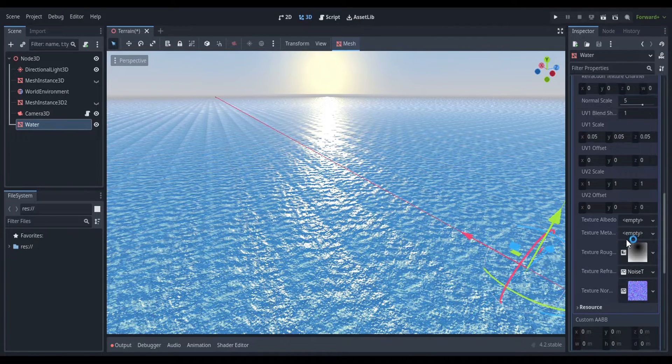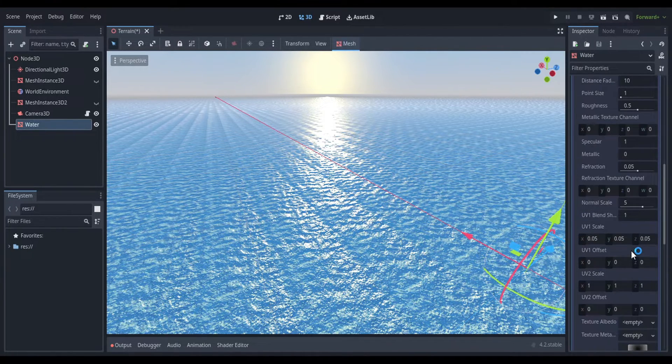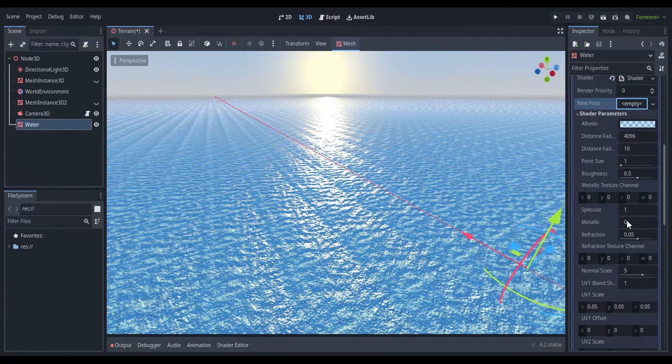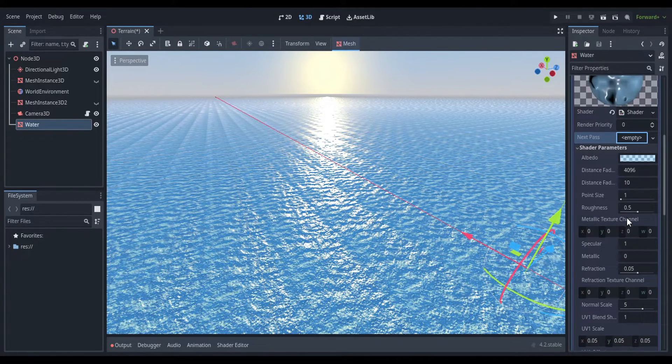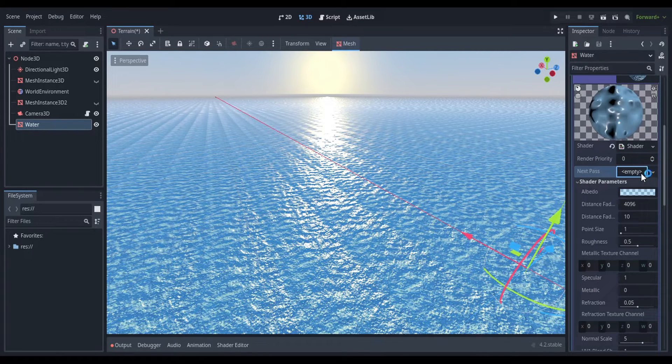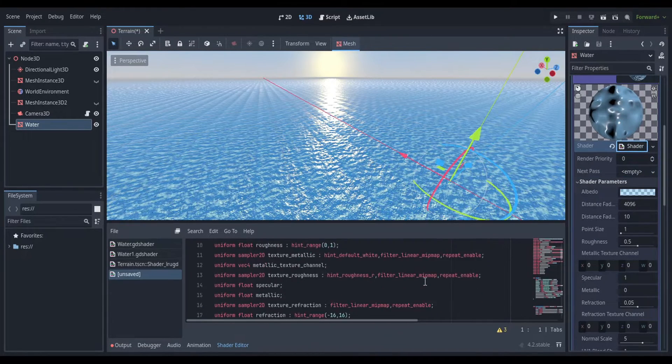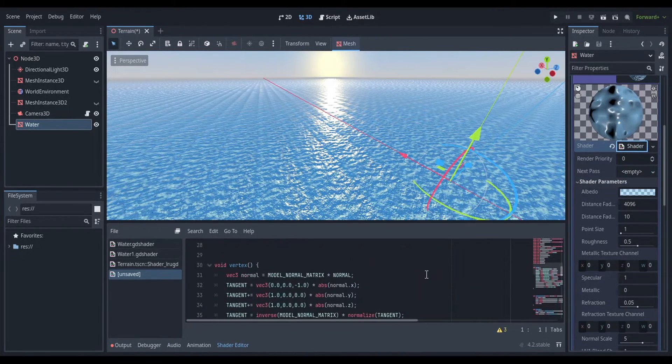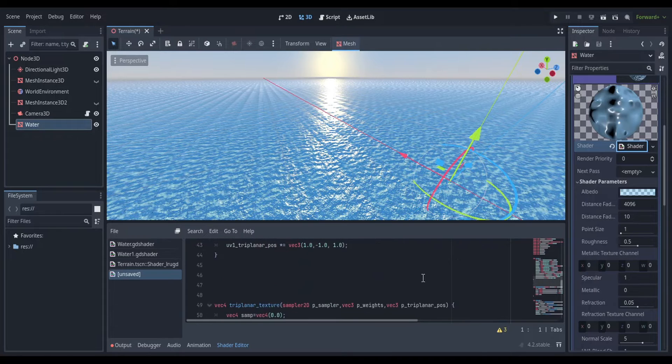Now, when you click on the material, all the original options are gone and we just have shader parameters, which is what we want. You can still edit the materials and colors and roughness, but all the options we didn't make changes to are gone.